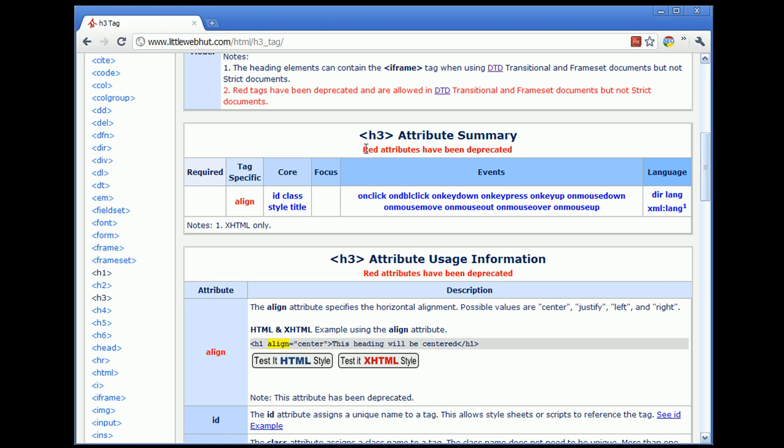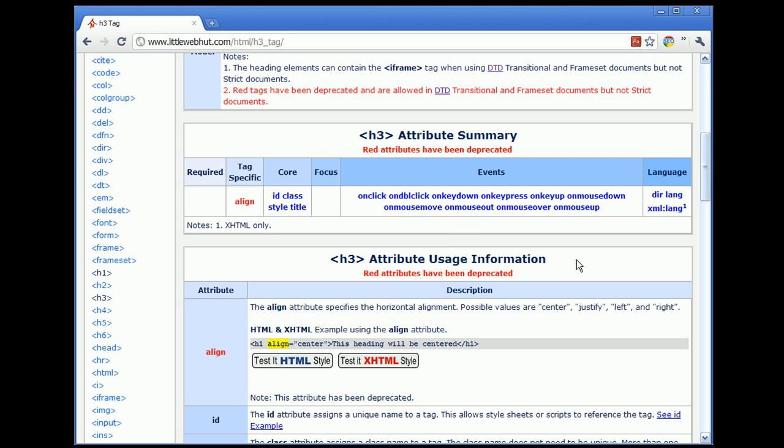The attributes that are displayed in red have been deprecated. Here you can see a note that says that the red attributes have been deprecated. Below you can find additional information about this attribute. For instance, you can see that the Align attribute can use values of Center, Justify, Left, and Right.